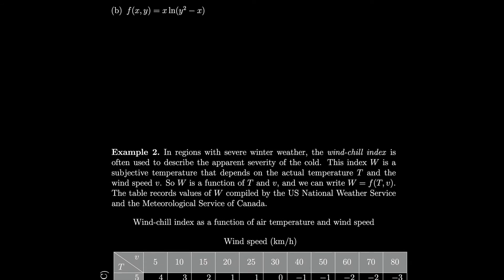How about this next function? Let's try plugging in f(3, 2) to get some practice evaluating. We get 3 ln(2² − 3), which is 3 ln(1), which is just zero.